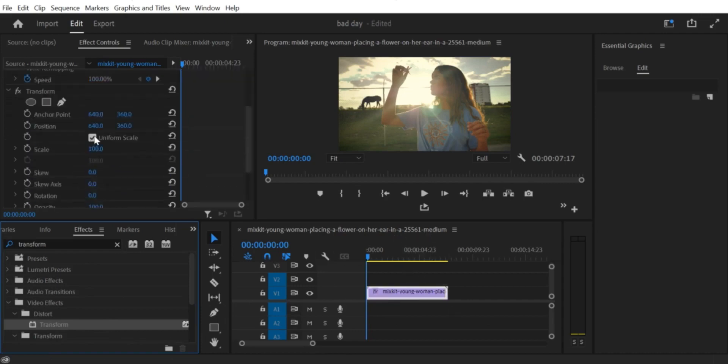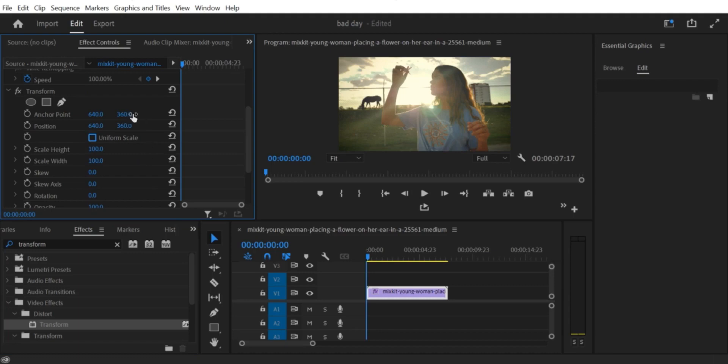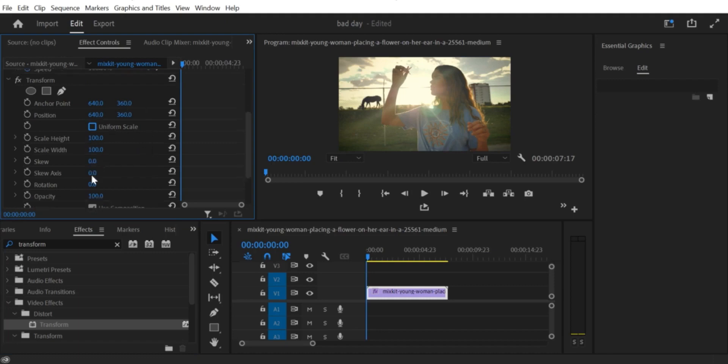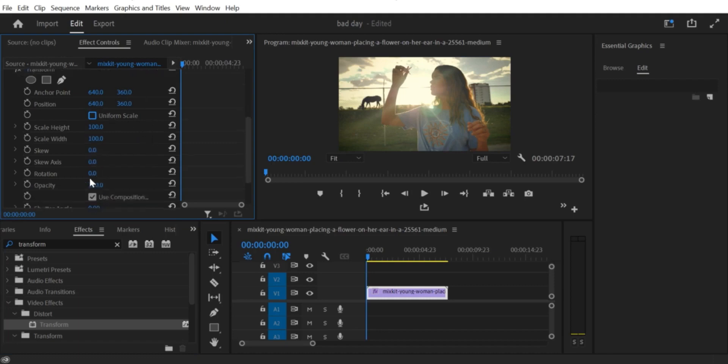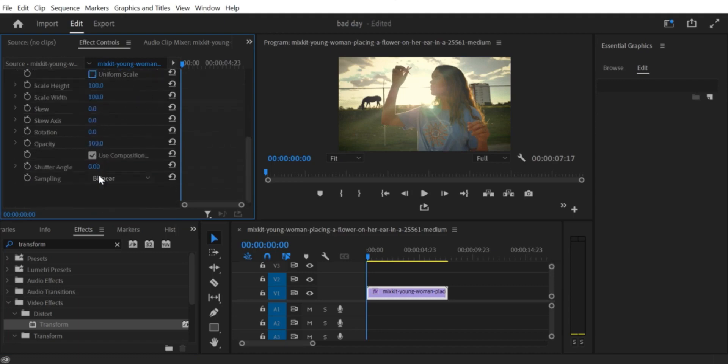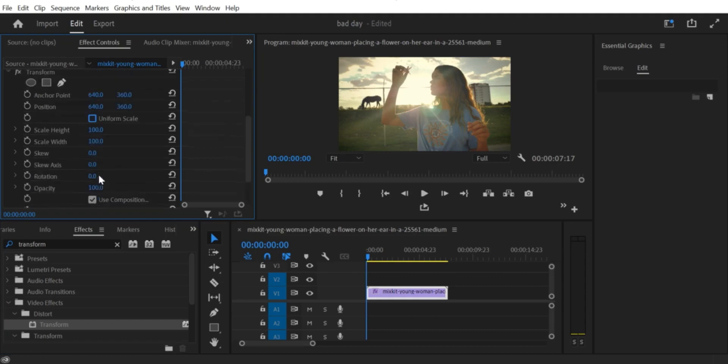If you select 180 degrees, the video will be flipped upside-down. If you select Flip Horizontal, the video will be mirrored horizontally.